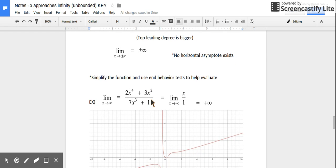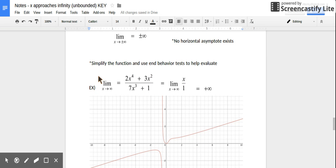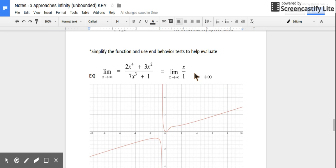We can look at two examples. If you know about end behaviors of graphs, this follows that pattern. We evaluate the limit as x approaches positive infinity, compare leading degrees — the top degree is bigger — and simplify by canceling x's, leaving one more x on top. The end behavior follows a positive linear function, increasing from left to right. As x approaches positive infinity, the output approaches positive infinity.